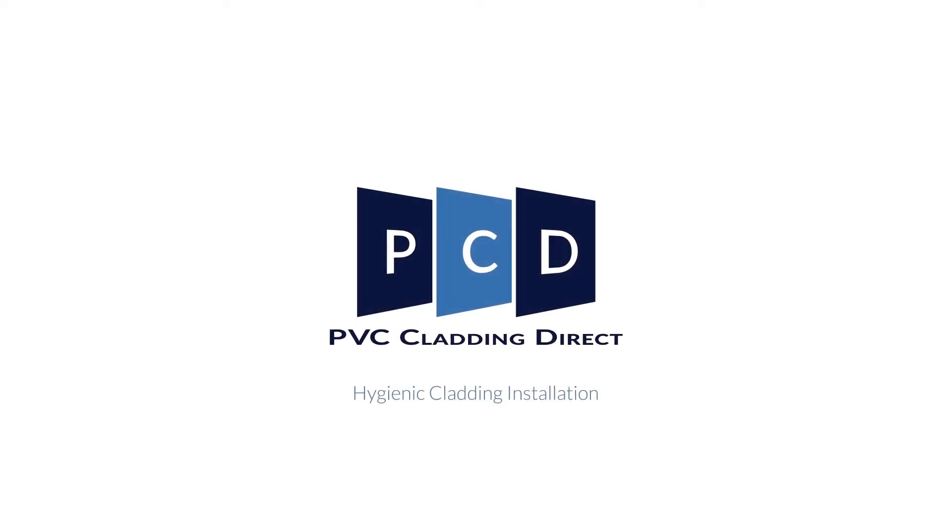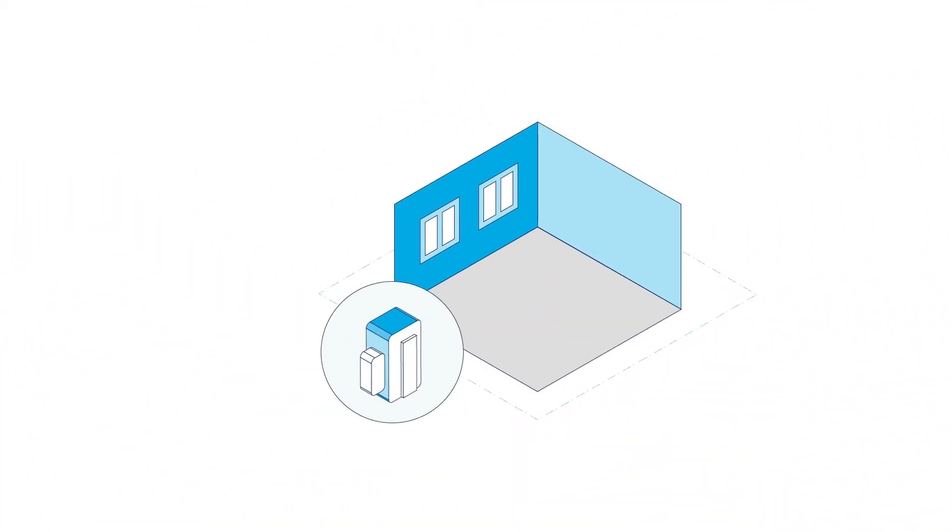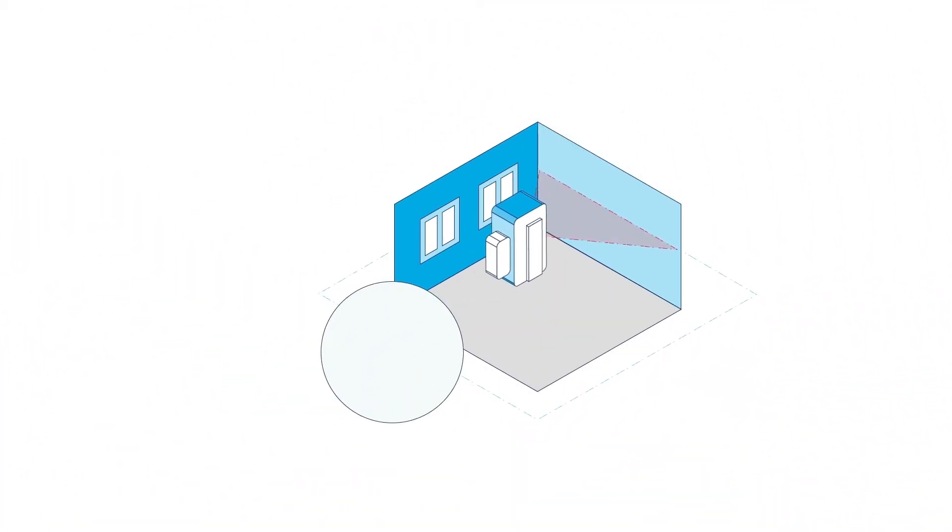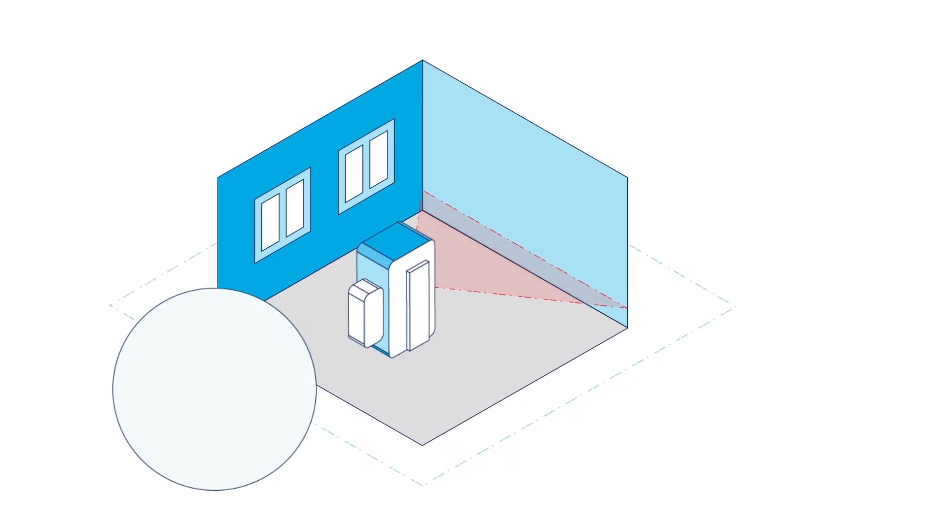Welcome to PCD's Hygienic Cladding installation video. Use a laser level to align the capping and transition base at the bottom of the wall so that it sits on the floor, the skirting, or the worktop.